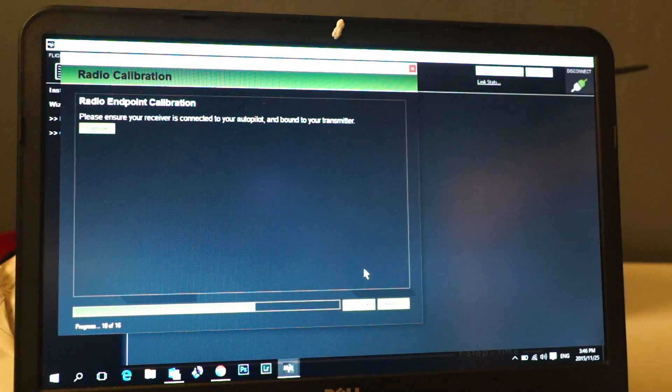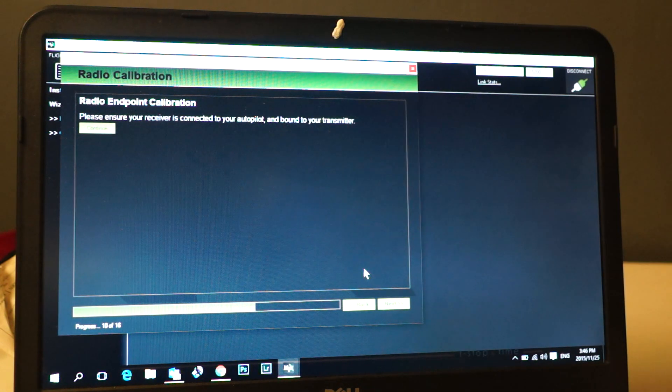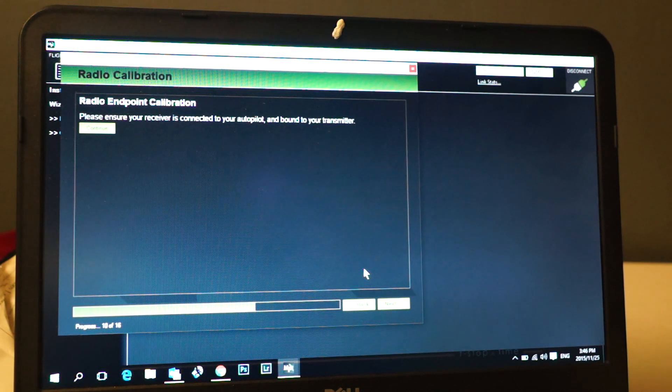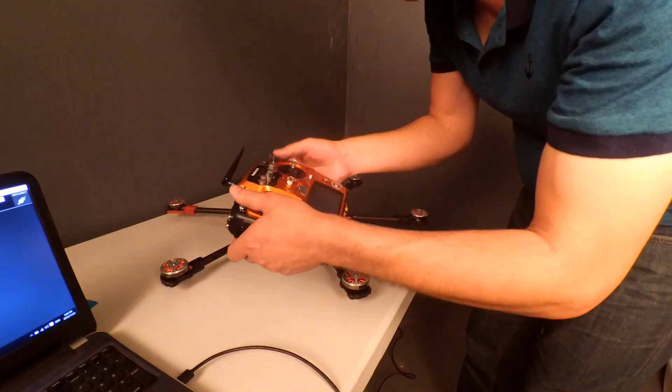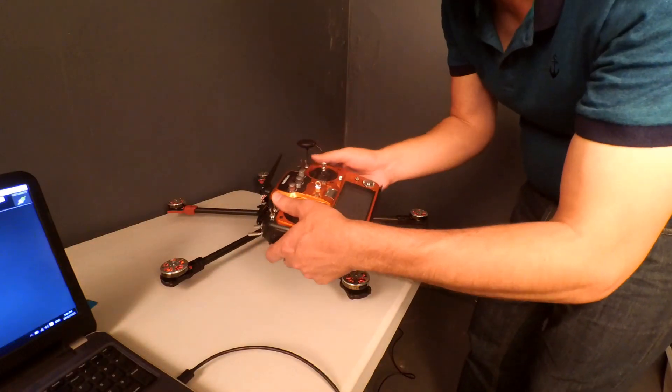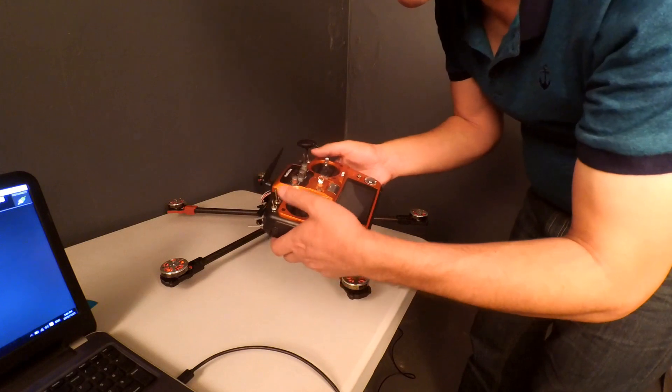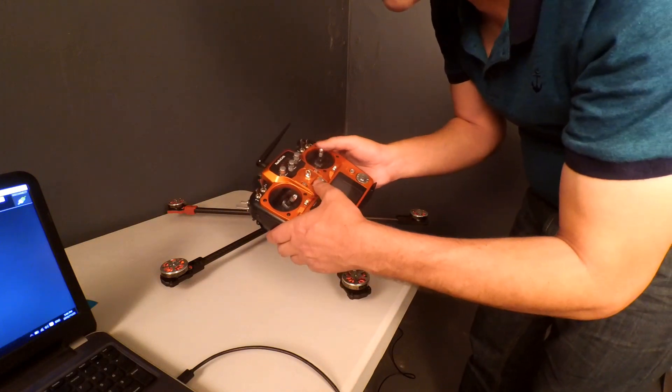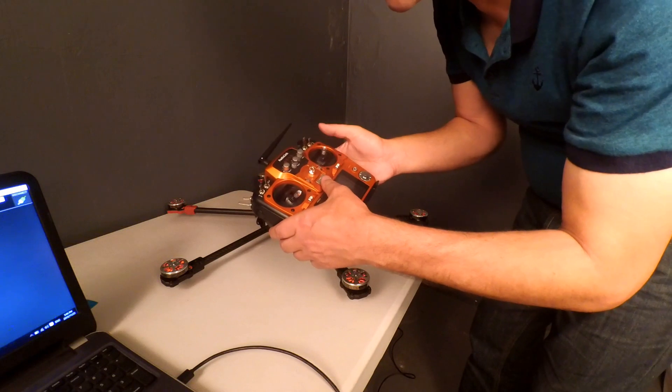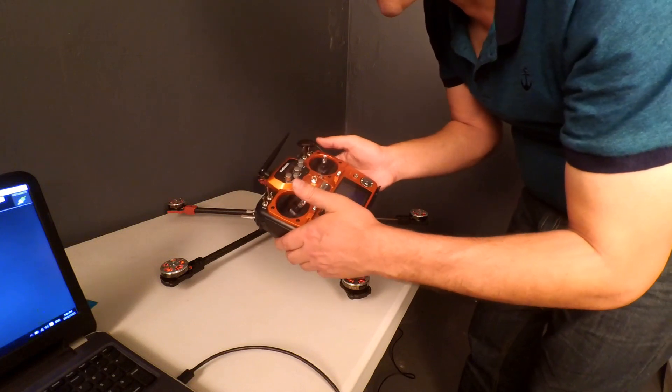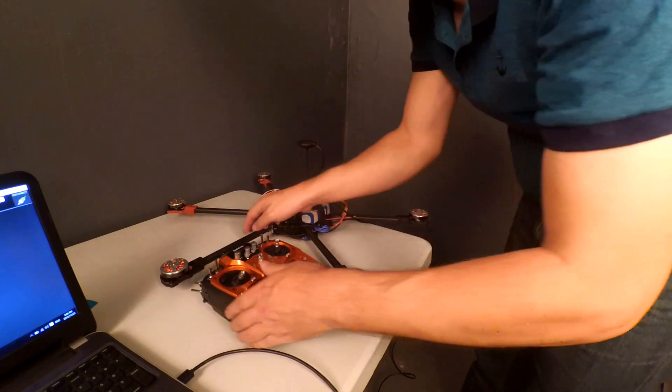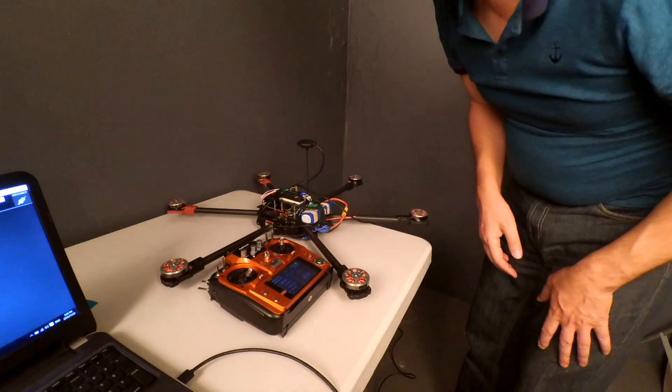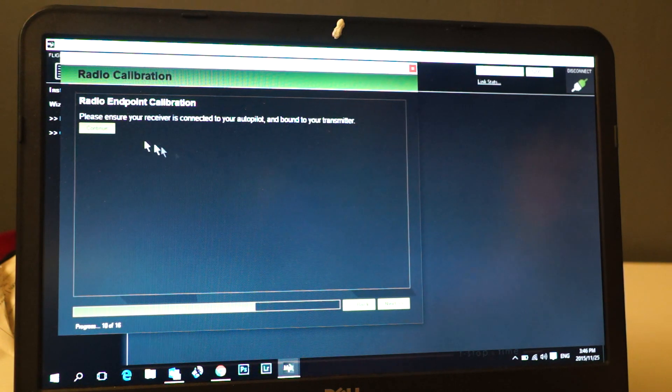The next thing is to do the radio endpoint calibration. It says please ensure your receiver is connected to your autopilot and bound to your transmitter. So the first thing we're going to do is make sure all the switches are set to the top, throttle is at the bottom. If you have the mode transmitter, this one's centered. We switch it on and it binds automatically. From here we click continue.